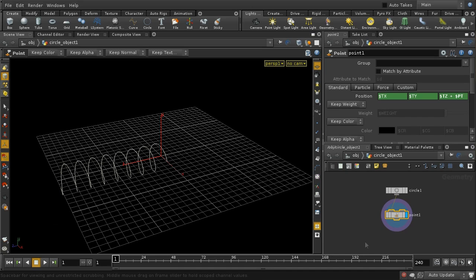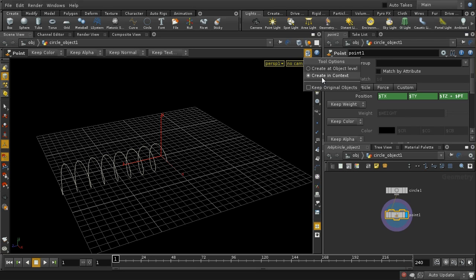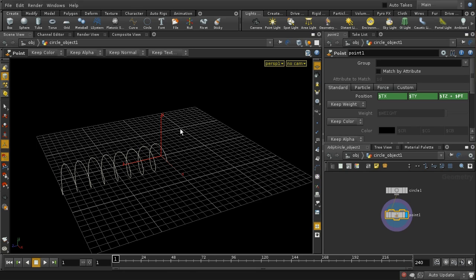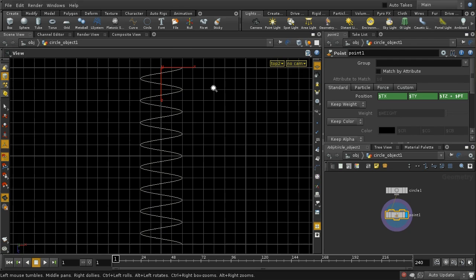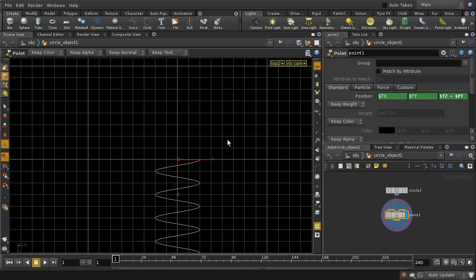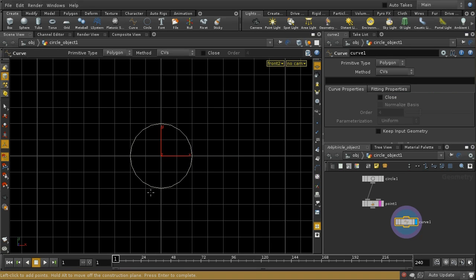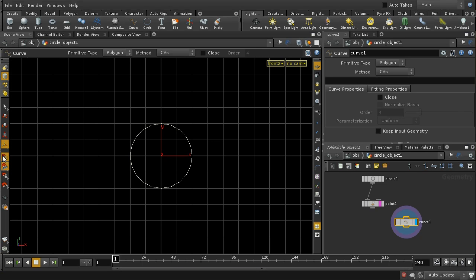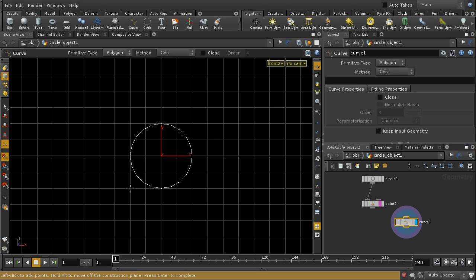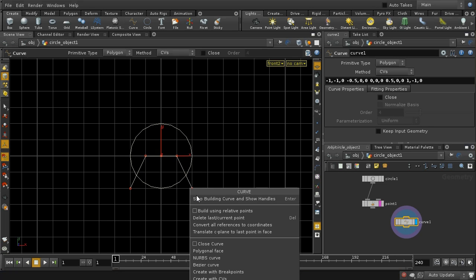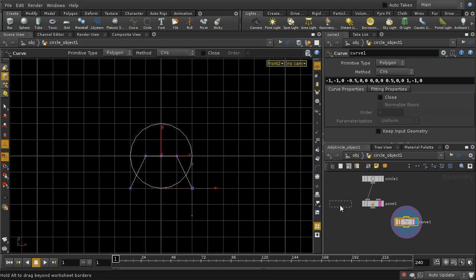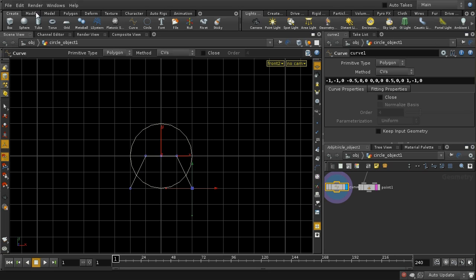The next thing I'm going to do is create a profile which I'm going to sweep along this curve. I need to make sure I'm creating in context — that means when I use the curve tool it'll place the resulting curve here in the same geometry object as my spiral. I'll switch to a top view and use the curve tool with grid snapping on, and create a simple profile like this.